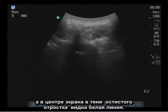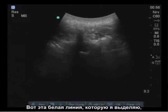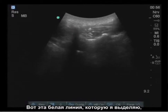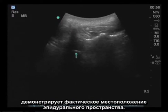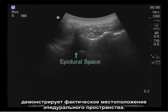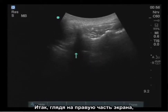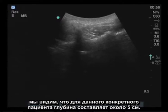In the center of the screen, under the shadow of the spinous process, is a white line. I will highlight it here — this demonstrates the actual location of the epidural space. Looking off to the right of the screen, we can see that the depth is approximately 5 centimeters in this particular patient.